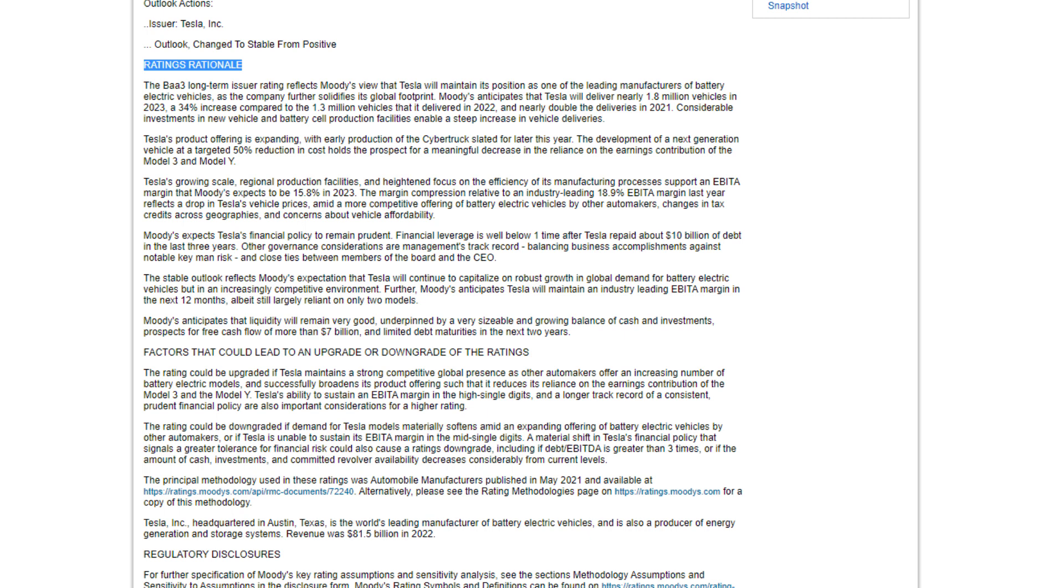Considerable investments in new vehicle and battery cell production facilities enable a steep increase in vehicle deliveries. Tesla's product offering is expanding, with early production of the Cybertruck still for later this year. The development of a next-generation vehicle at a targeted 50% reduction in cost holds the prospect for a meaningful decrease in the reliance on the earnings contribution of the Model 3 and Y.